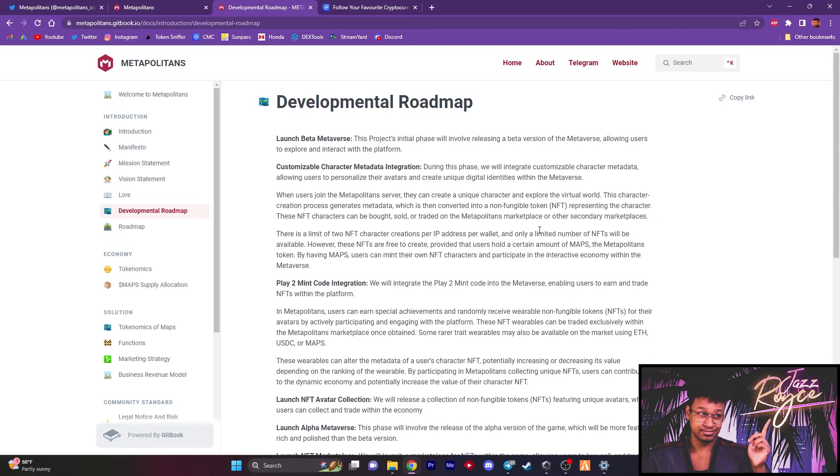However, those NFTs are free to create provided that the people hold a certain amount of the token. So now you see where holding these tokens will come in to play alongside participating in the metaverse and having your character created and using them as an NFT. By having the tokens, the MAPS tokens is what it's called, users can mint their own NFT characters and participate in the interactive economy within the metaverse. It's almost like an exclusive access if you're a holder of Metapolitans. And I think that's really smart because that automatically gives a call to action as to why people should be buying the token if they want to participate in what this project is working on.